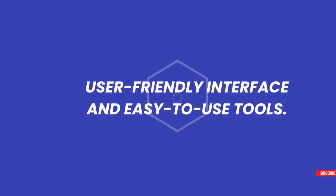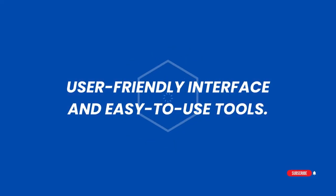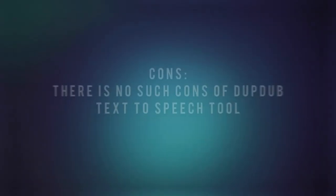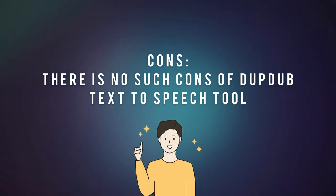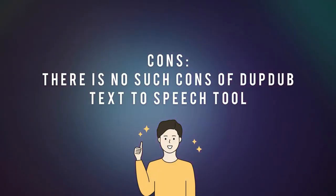User-friendly interface and easy-to-use tools can be used for a variety of purposes, such as creating voiceovers, video content, and even podcast episodes. Cons: There are no such cons of DupeDub text-to-speech tool.